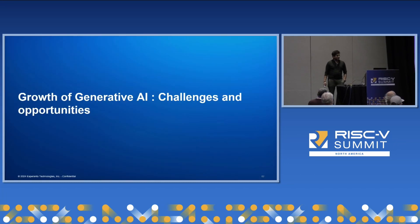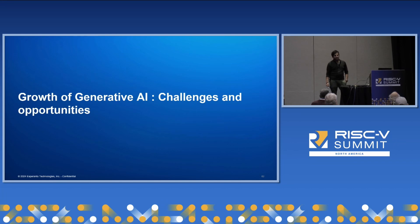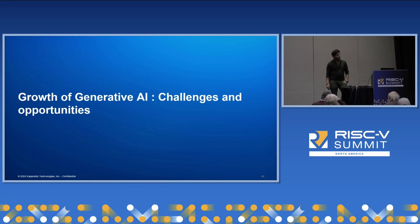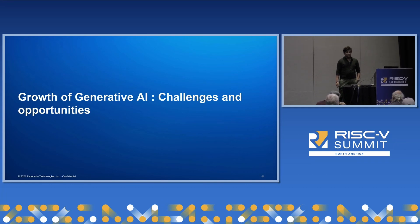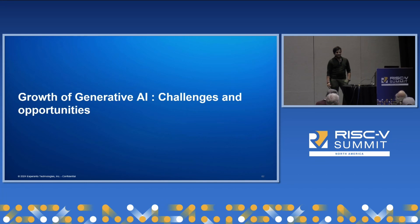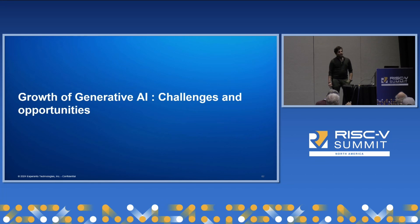Generative AI has exploded in the last couple of years. The buzz and excitement it has created, based on the wide range of applications and use cases it enables, certainly is good news for everybody — for the enthusiasts, developers, the technological community, everyone. But it also brings along with it a real unique set of challenges.